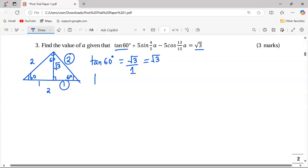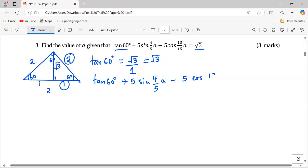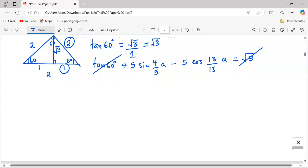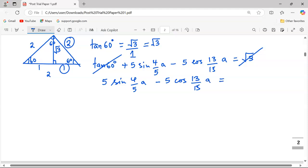So if I rewrite the equation, it will be tan(60°) plus 5·sin(4/5·a) minus 5·cos(13/15·a) equals √3. Since tan(60°) is equivalent to √3, those two terms cancel out. We are left with 5·sin(4/5·a) minus 5·cos(13/15·a) equals 0.